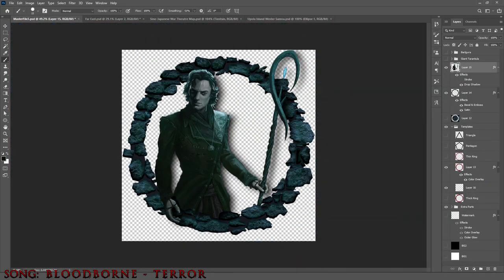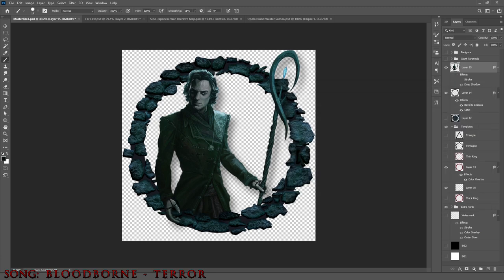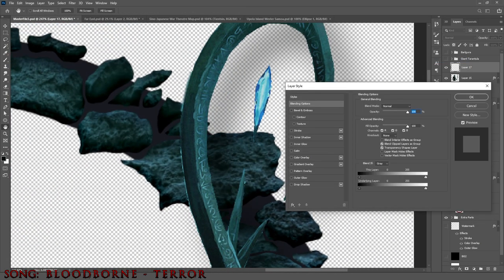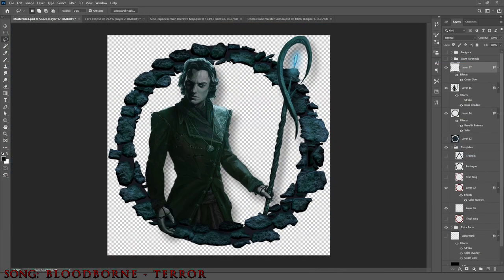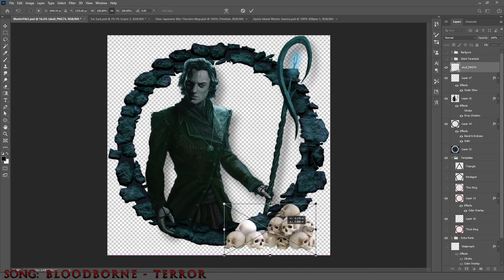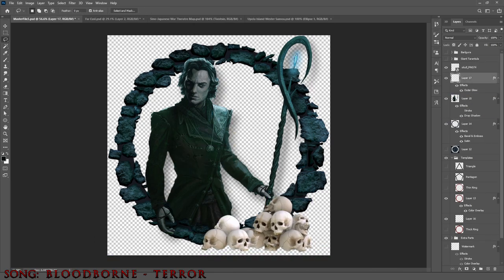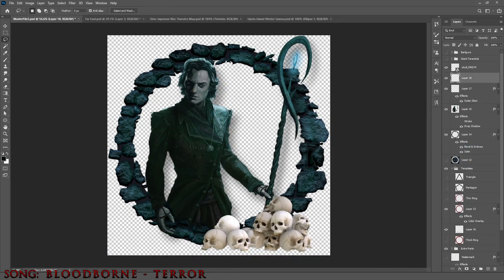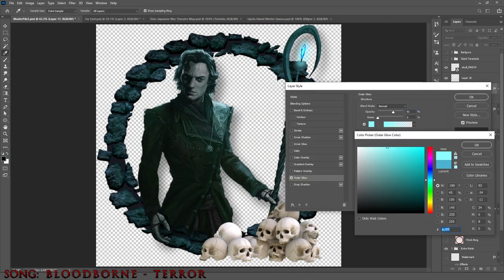I then separated the crystal into its own layer, doubled down on it with a multiply and gave it an outer glow similar to the top of his hair again. I like to think of it as the hair is now lit by the crystal instead of the moonlight.